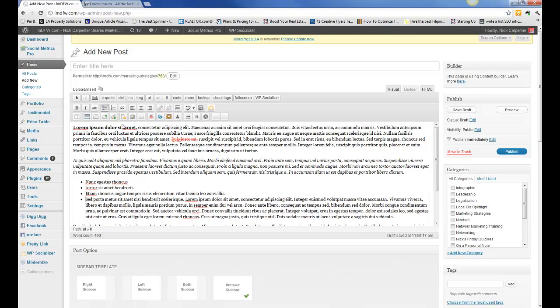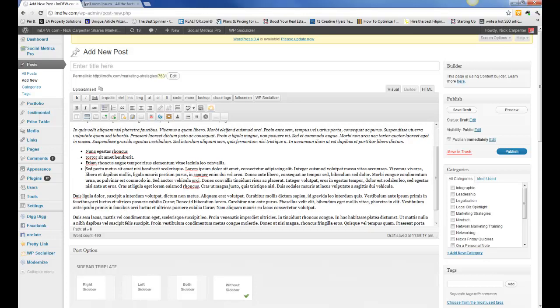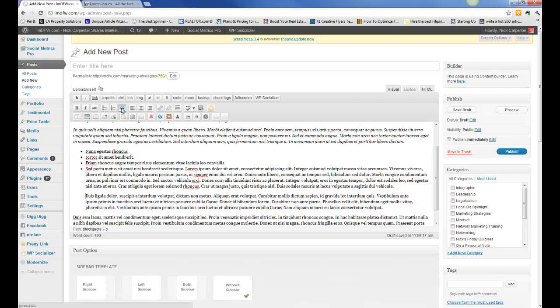I just want to show you a couple of other things that are available. Depending on what theme you have, you may have this quotation right here, and you can create a block quote. I'm just going to put that inside of a block box so you can see what that looks like. Let's do a preview.